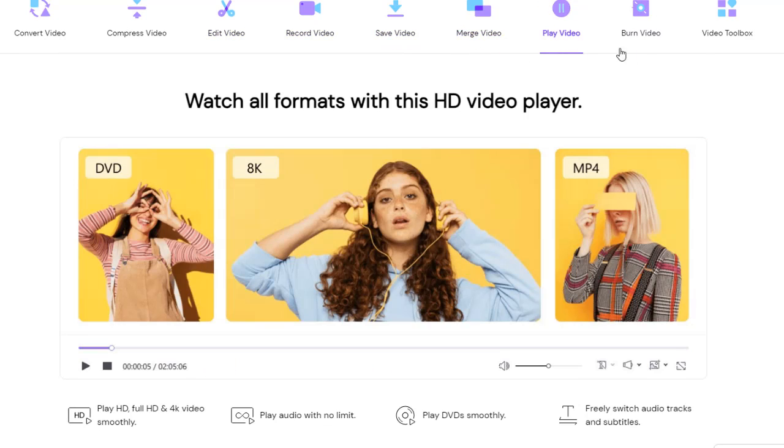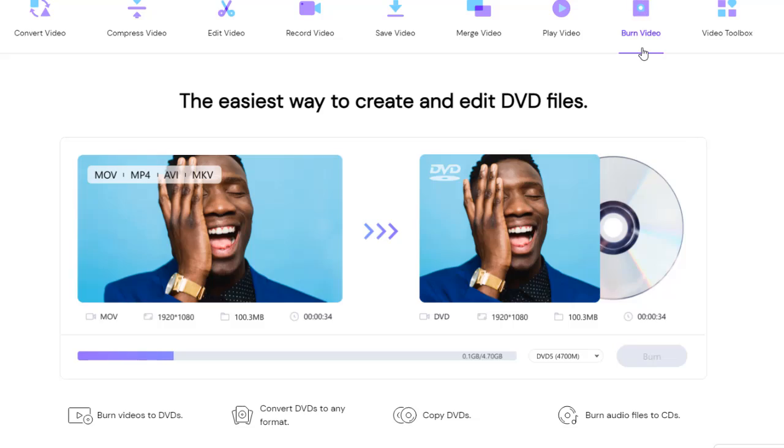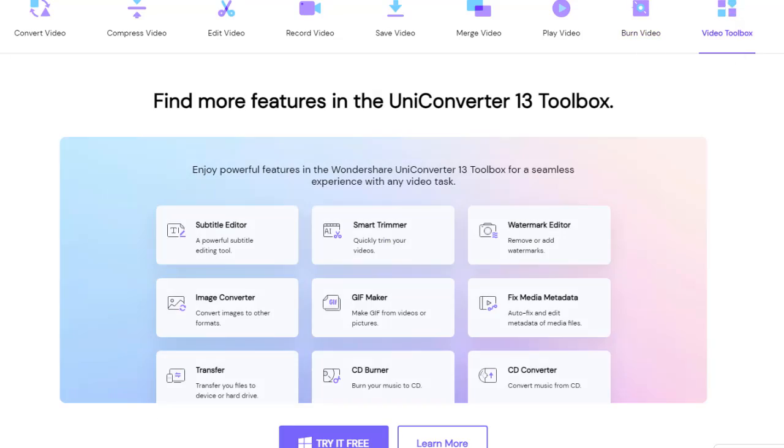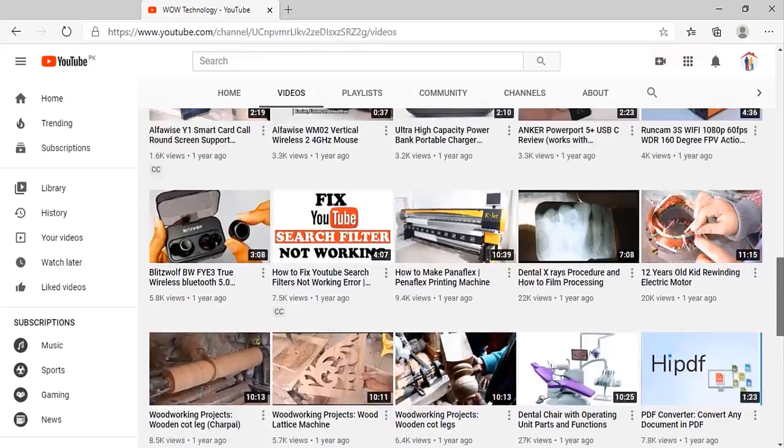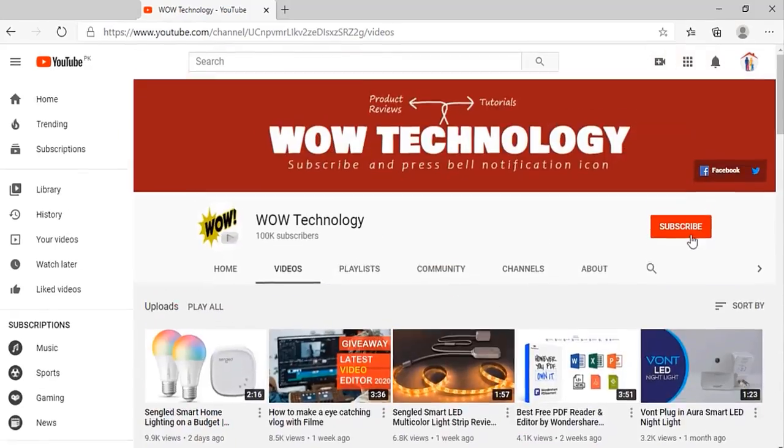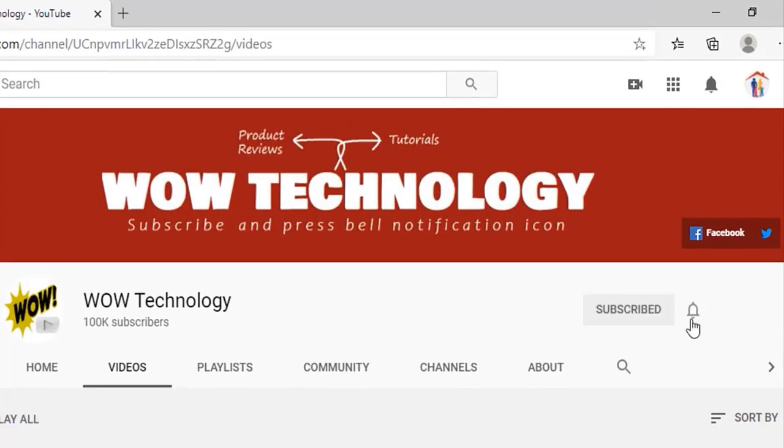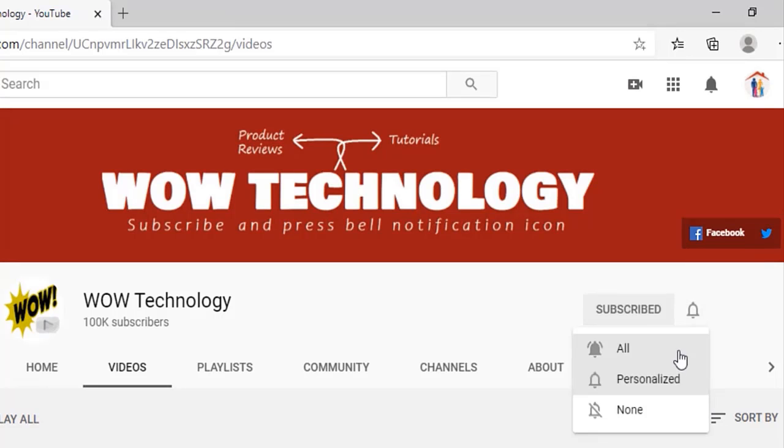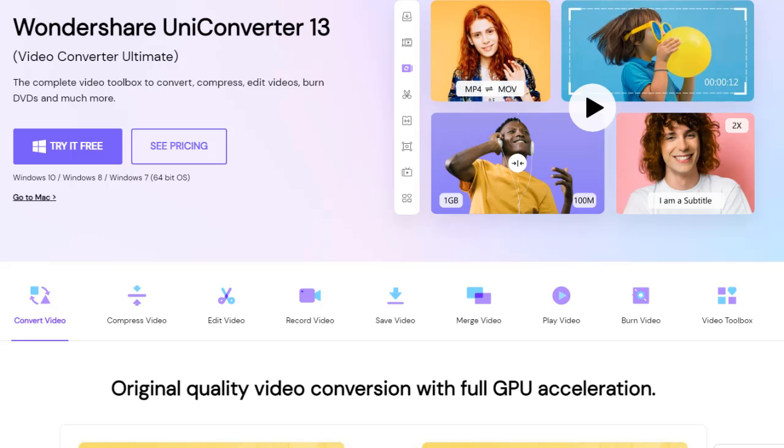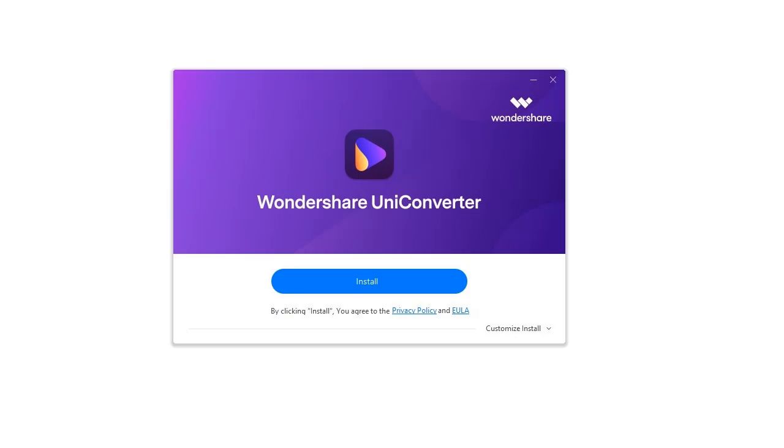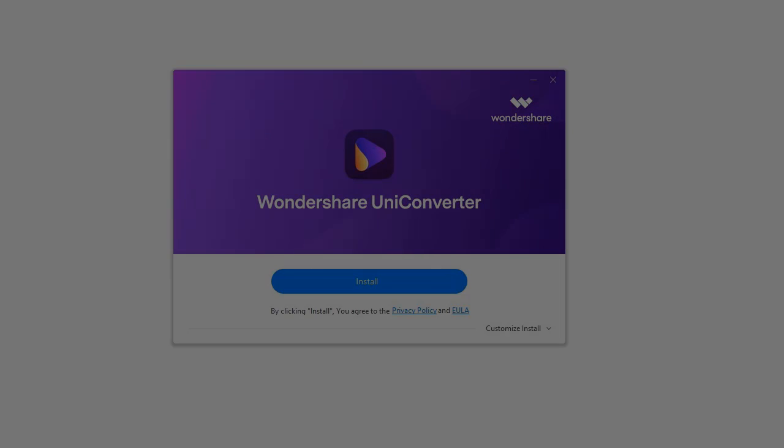Today in this video, we will talk about its main features. But before we start, please subscribe to our channel and press the bell icon. First go to Uniconverter website and download it. Link is in description to get the best deal from there.